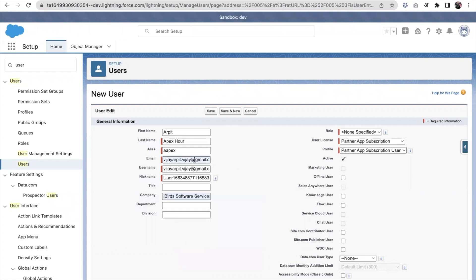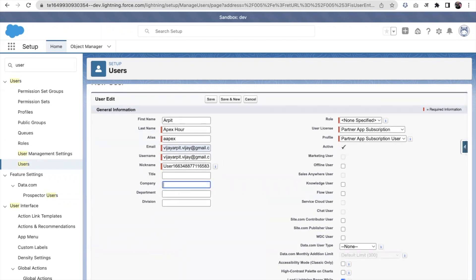Next is the email. The nickname is automatically populated. For username, we need to put it in an email style, but it doesn't have to be an actual email address. For example, if I append 'XR' to the backend of my email, it will allow me to create a user. Then I can put the company name, and we need to decide on a role.